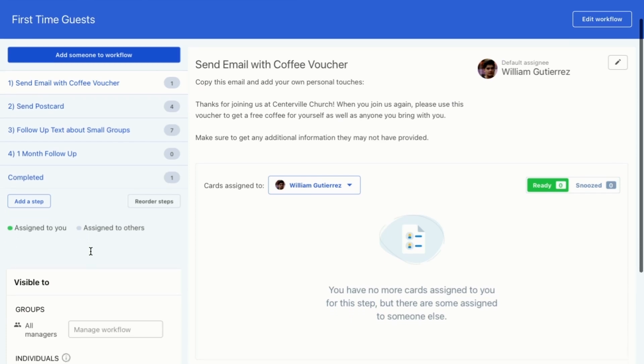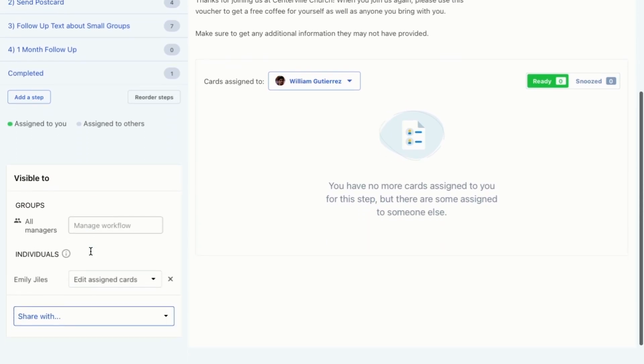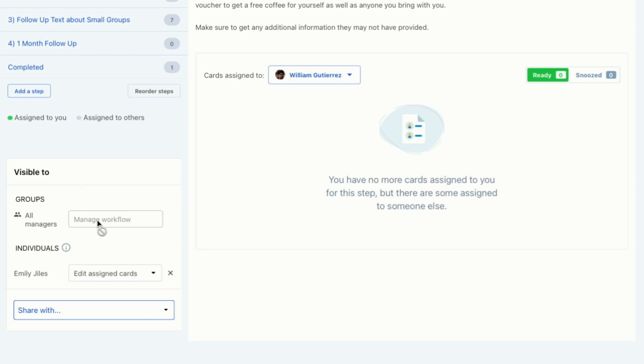Here on the sidebar, you can also see who has access to this workflow. All managers have access to be able to manage the workflow, make any changes to it. And in addition, Emily Giles has access to her cards. So any cards that are assigned to her, she will be able to get a notification, come to this workflow and only see those cards.